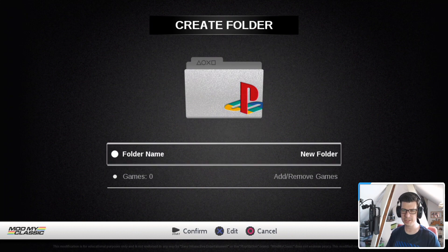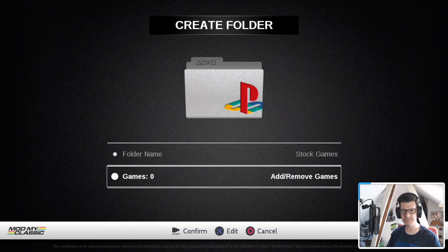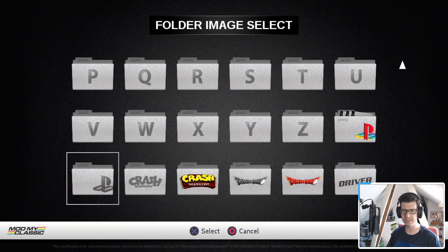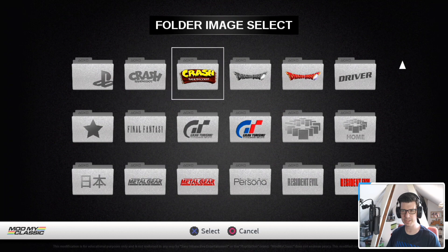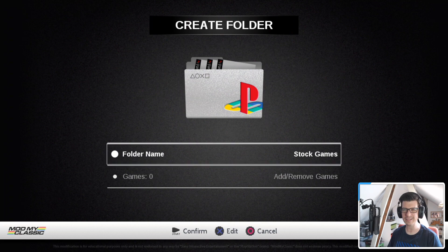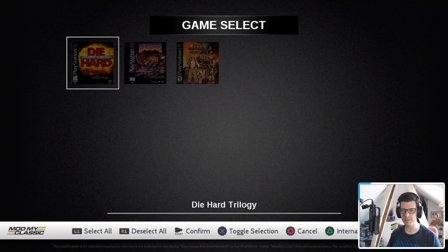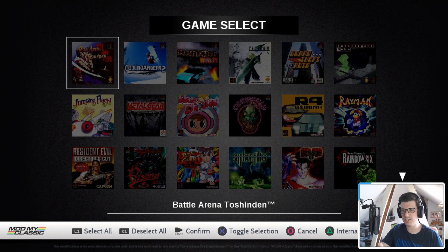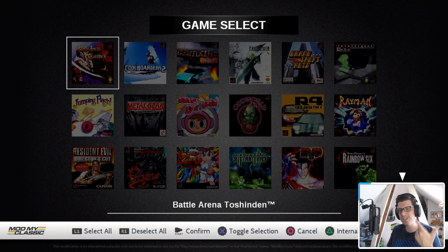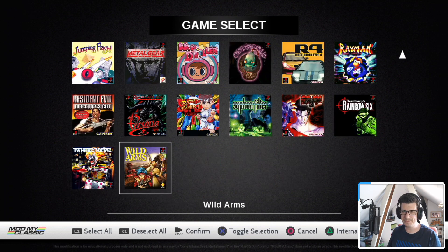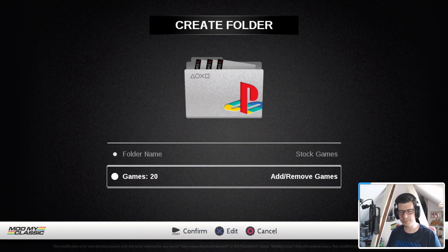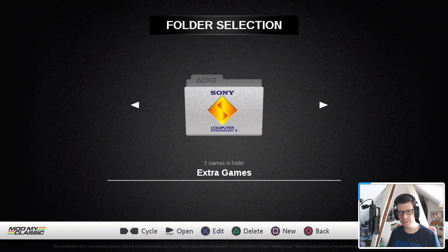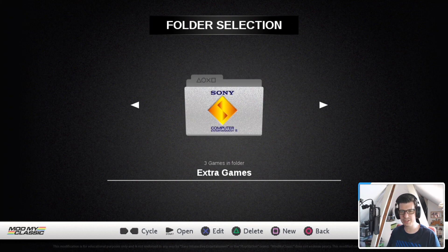And now we want to add another folder. So we press square again. And what we're going to do is we're going to change the name to stock games. Press start and choose a folder picture. I'm just going to put it as the standard PlayStation logo like that. I quite like the disc covers in there. That's quite nice. So go to add/remove games. And what you do now to look at the internal games is you press triangle and it will show you all the internal games. And you can do the same thing again. If you wanted to create folders for sports games or you wanted to create folders for whatever type of games, you can do it from here.